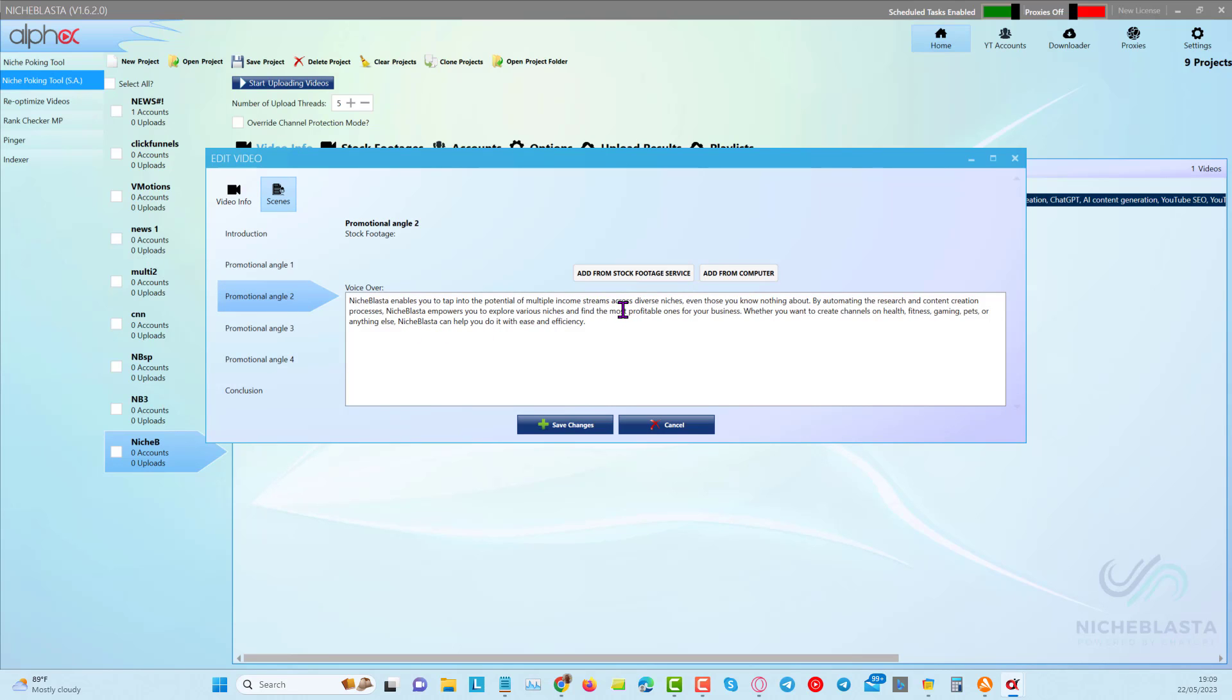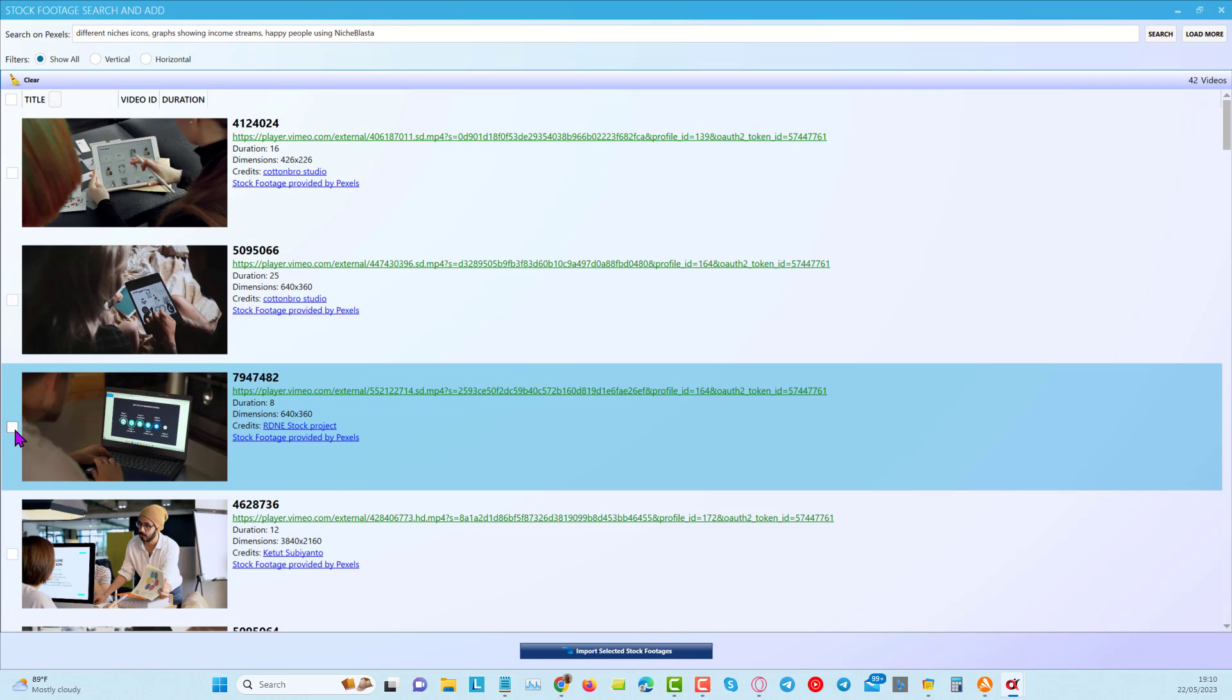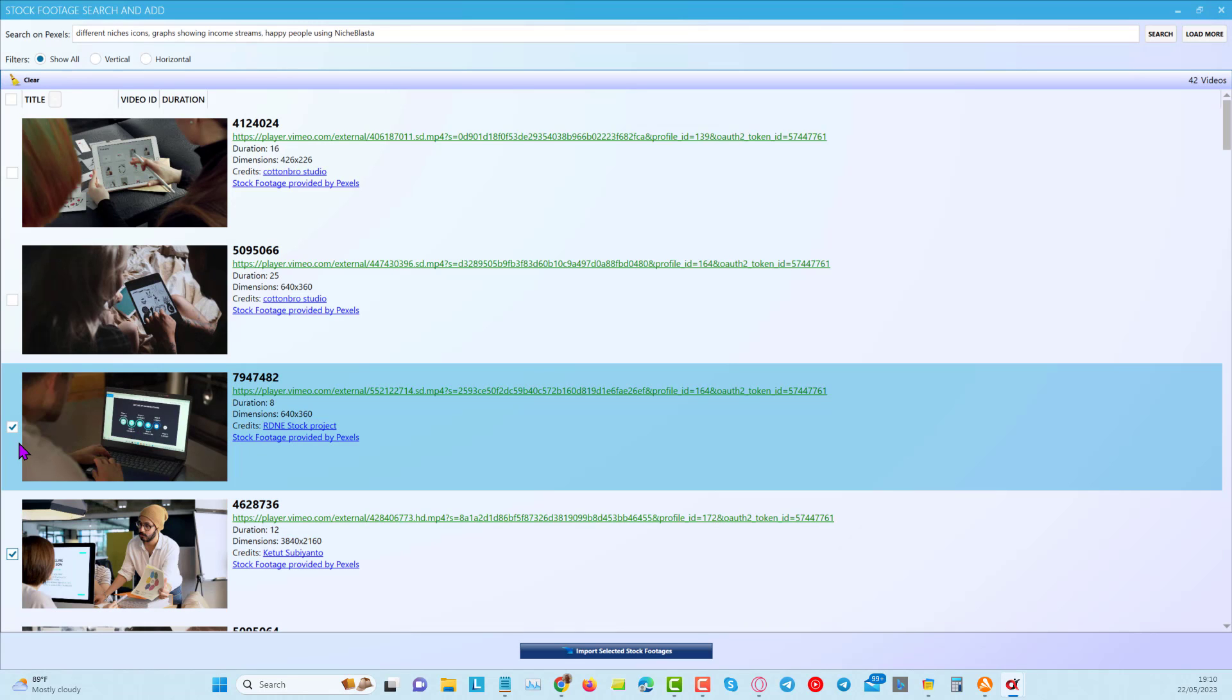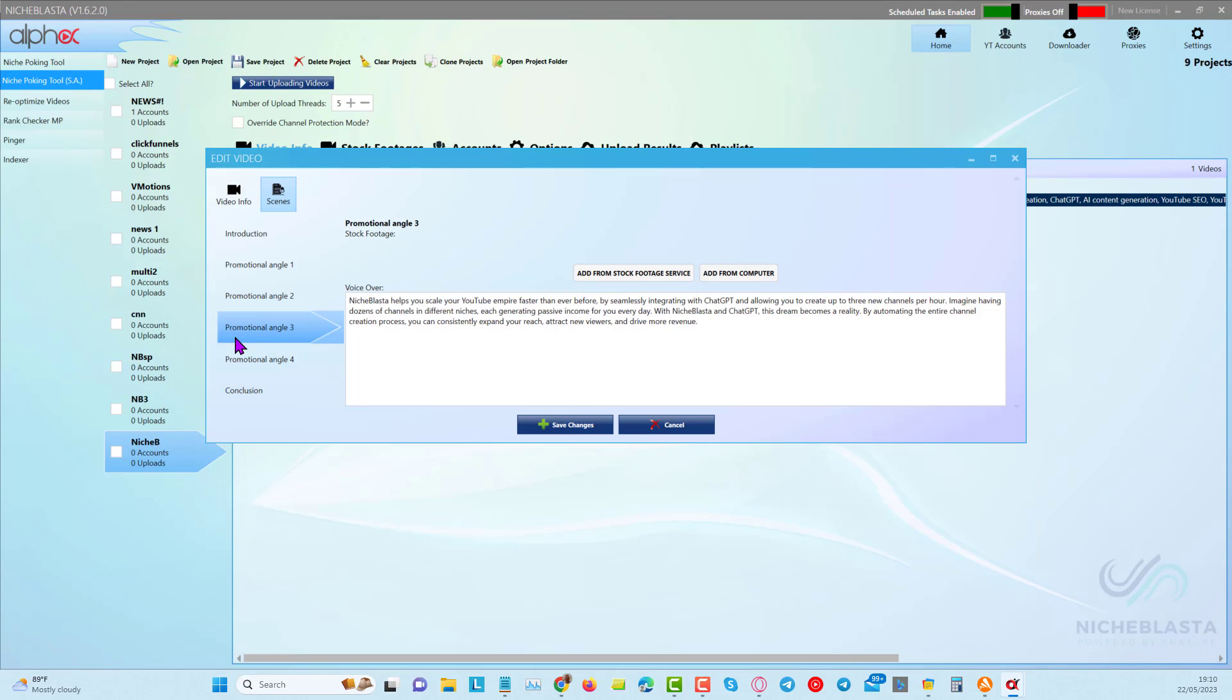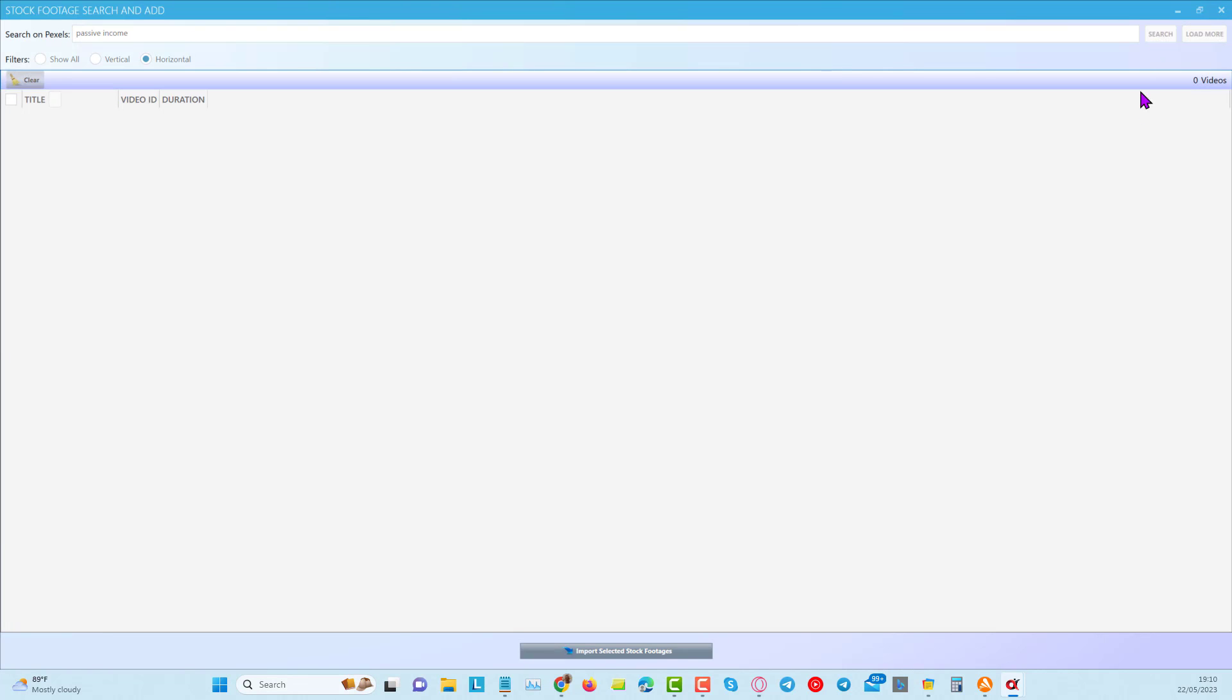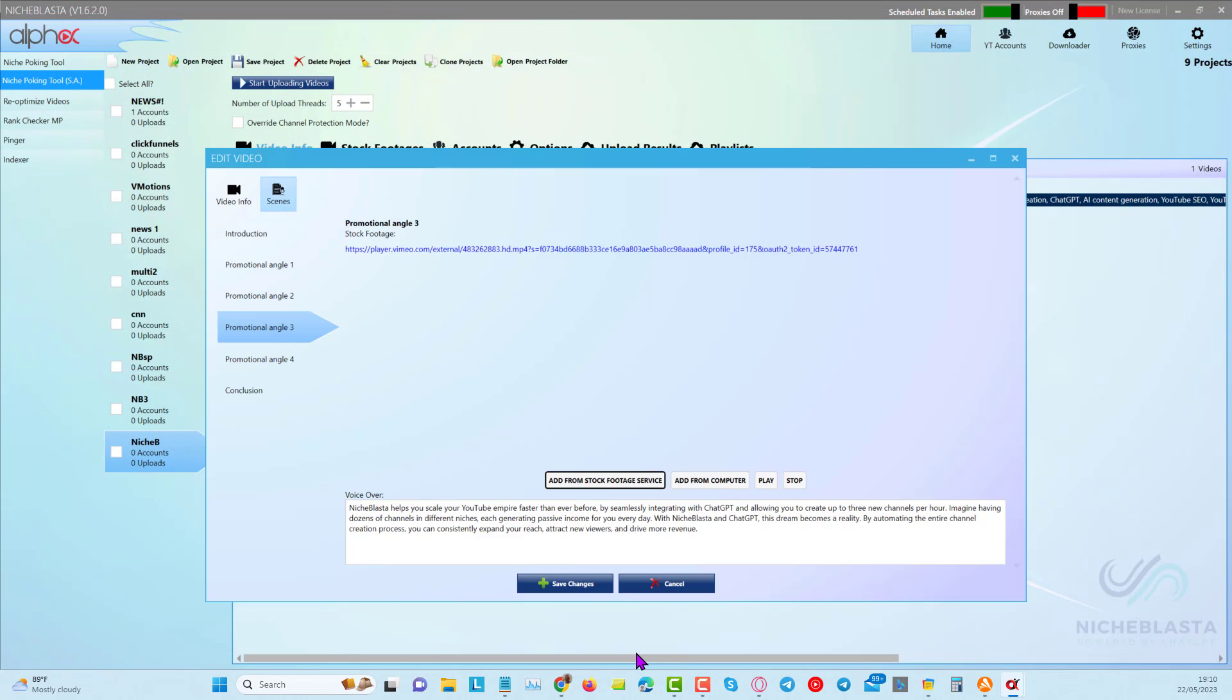Next angle we can choose here enables you to tap into potentially multiple income streams across diverse niches because you don't need to know anything about the niches. Obviously as ChatGPT is creating the content. Let's just click on here and let's see what we can come up with here. I can just take another one here. In fact I like this one. I'll take that one for now. So we got another scene in here. Next we can choose again. Let me just read this quickly. And I want to choose passive income. I expect something with money will show up. This is good. And this is good. Import that one.